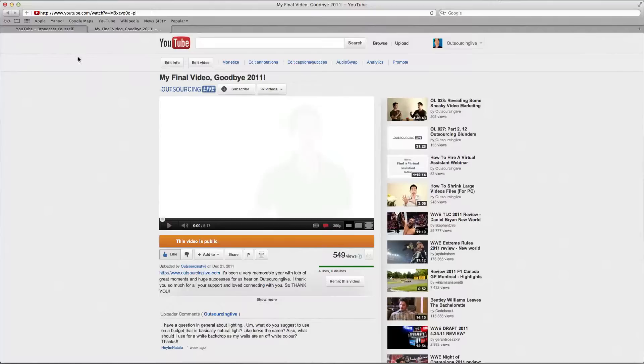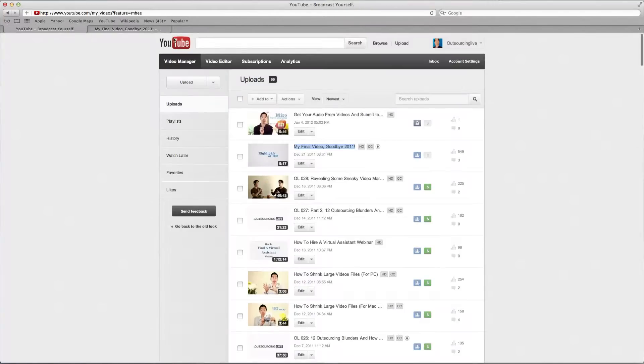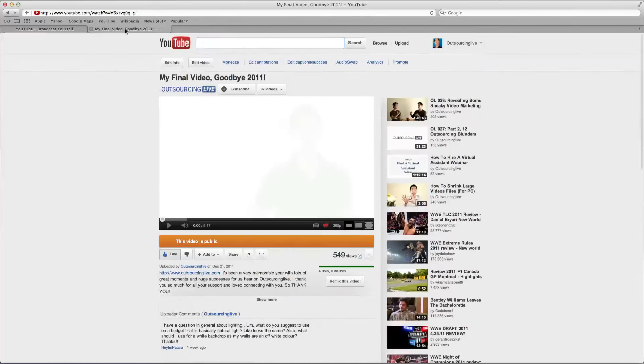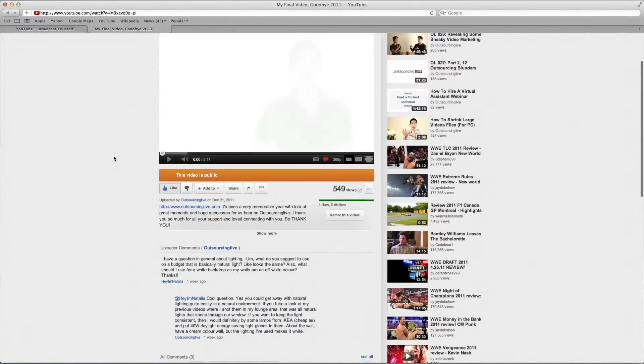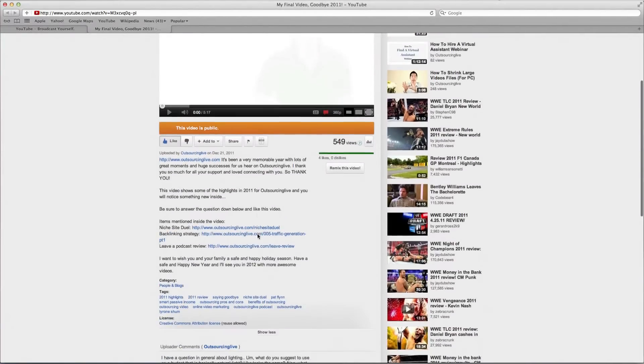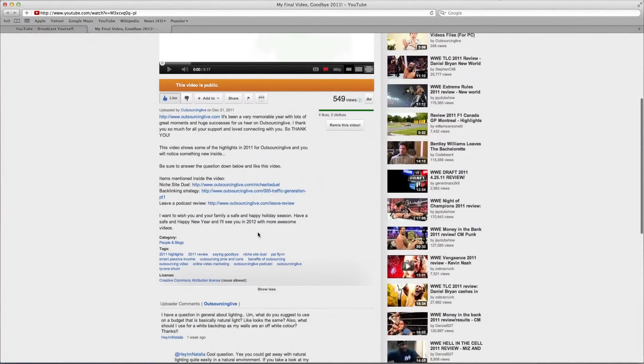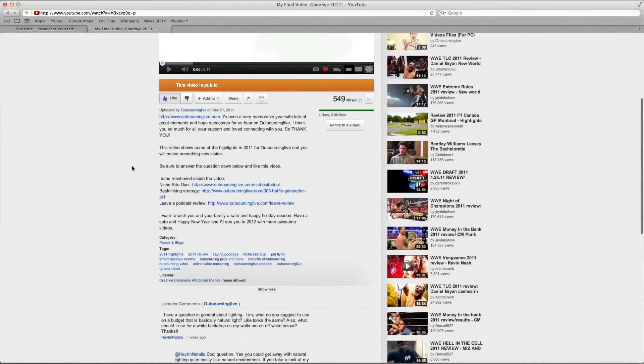Now the next thing you need to do is go and do a search. Inside that video, what did I talk about? I talked about a tip on podcasting and also I talked a lot about the niche site jewel.